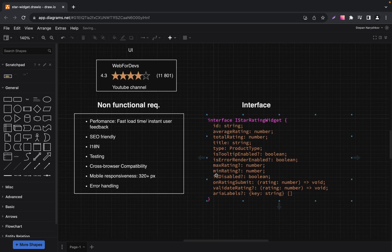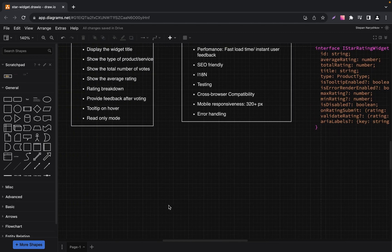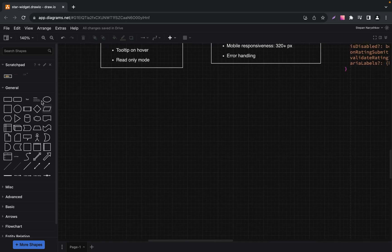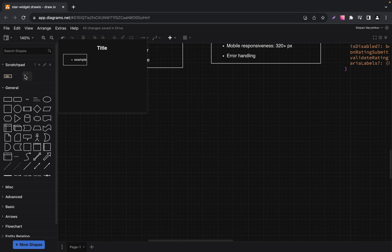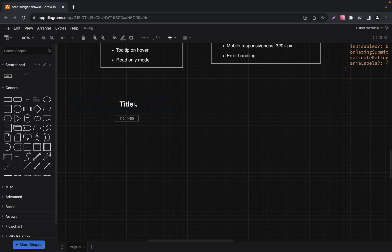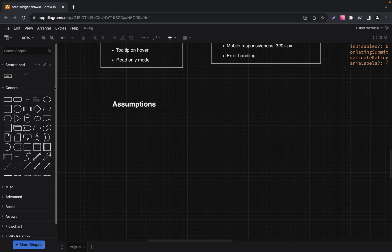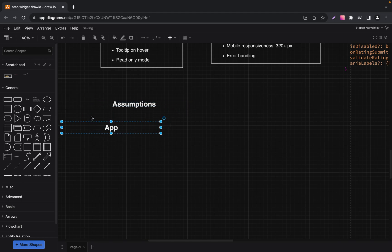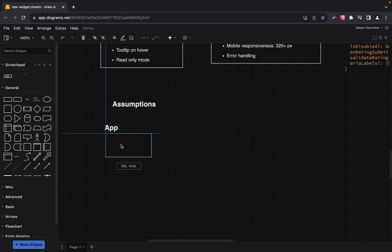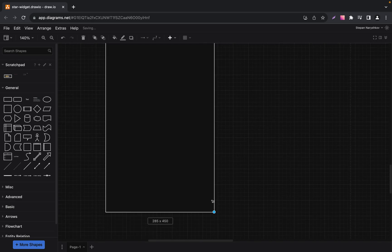The next part is Assumptions. Let's discuss what we expect from the application where this component will be used. The core of our assumptions revolves around the app — this represents the environment in which our StarRating widget will function. Let's represent our application and add a box for it, which will be the top level of our application.